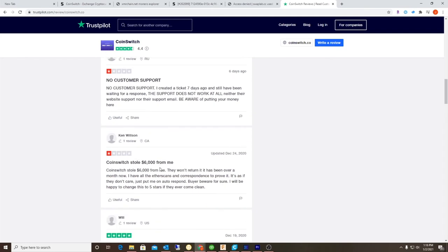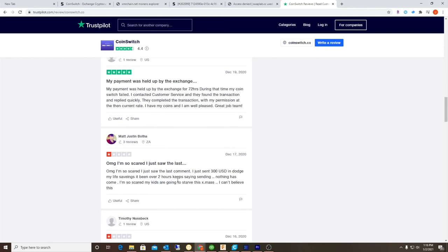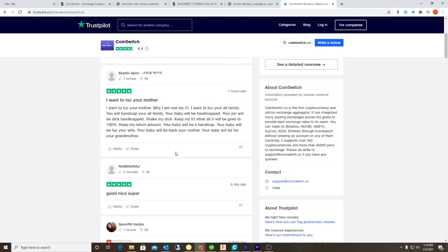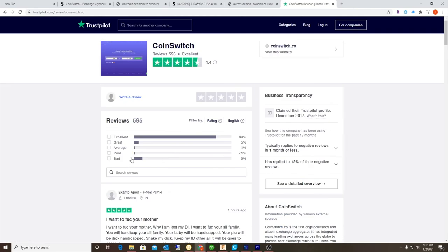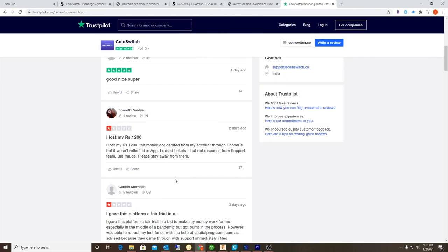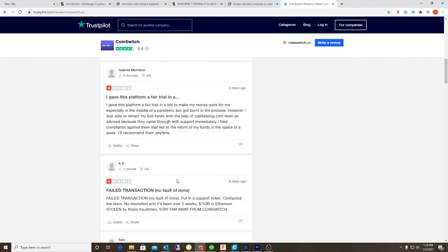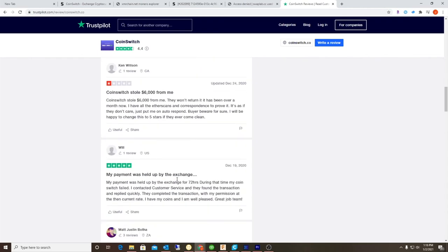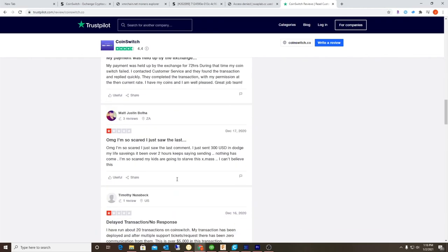This guy lost $1500 Ethereum stolen, look at this guy $6000. What's weird is you don't have a lot of middle-star reviews. You see a lot of bad but there's not a lot that are actually two and three star. It just goes on and on, look at this person $300 USD.